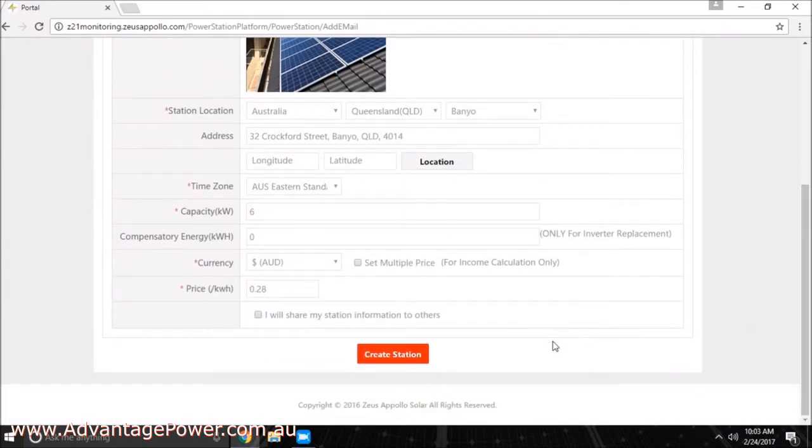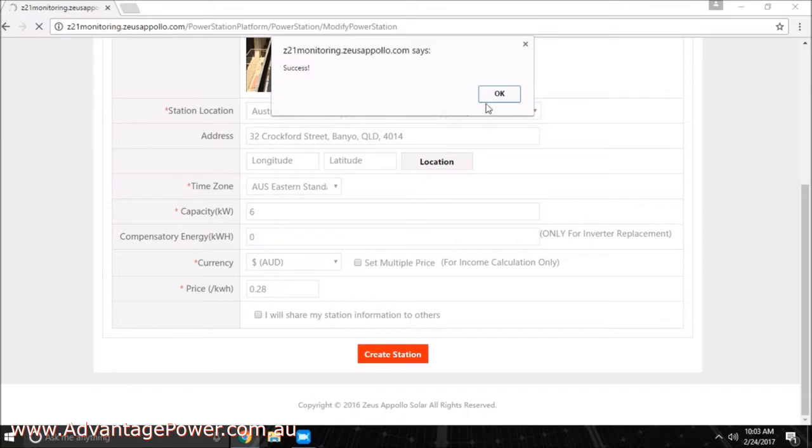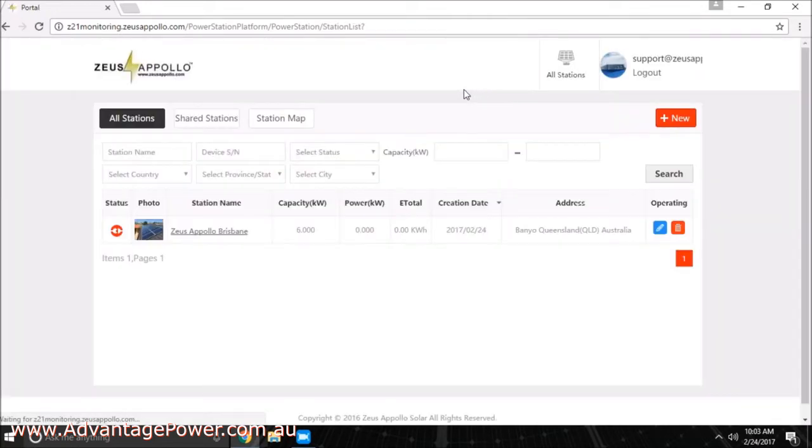If done correctly, your inverter will now broadcast data to this website in 10 minute intervals. You will be able to see real-time information and also historical data.